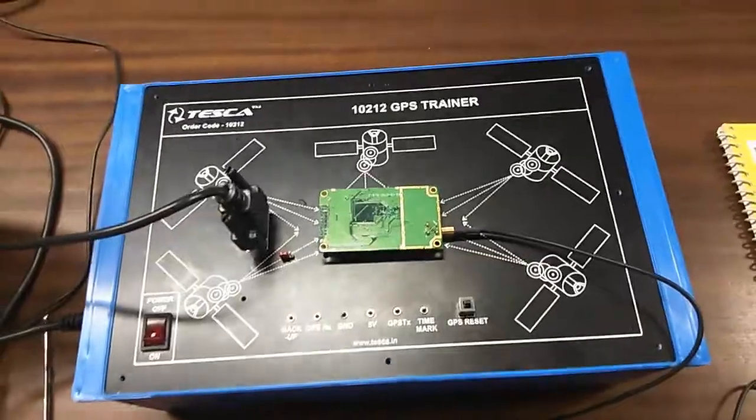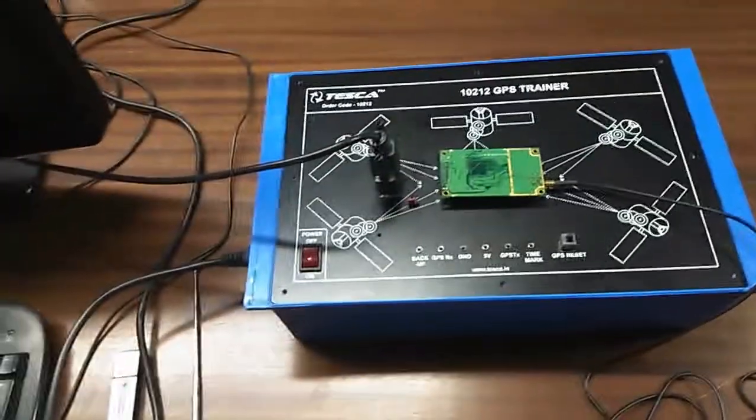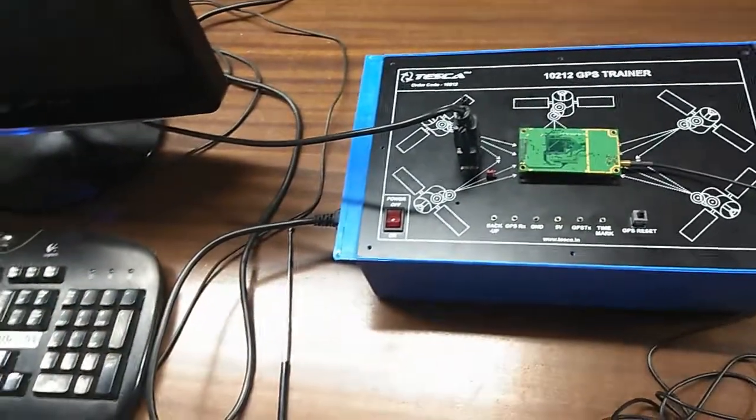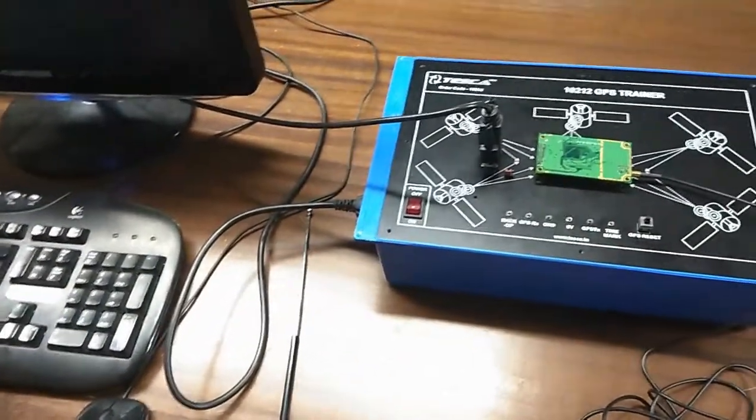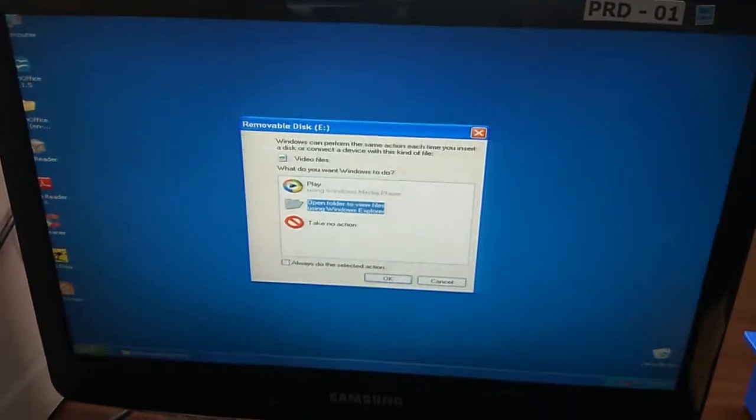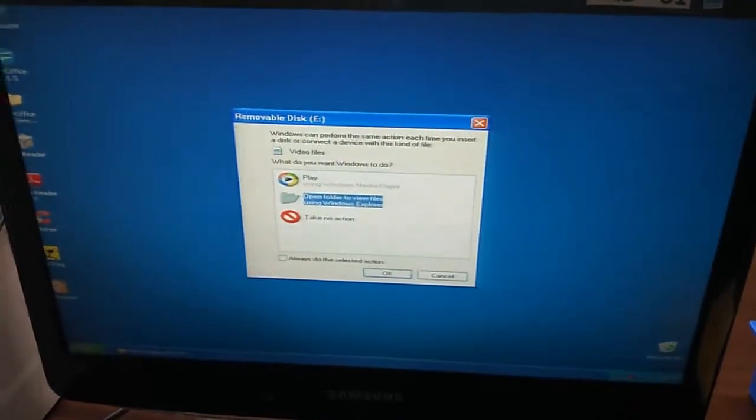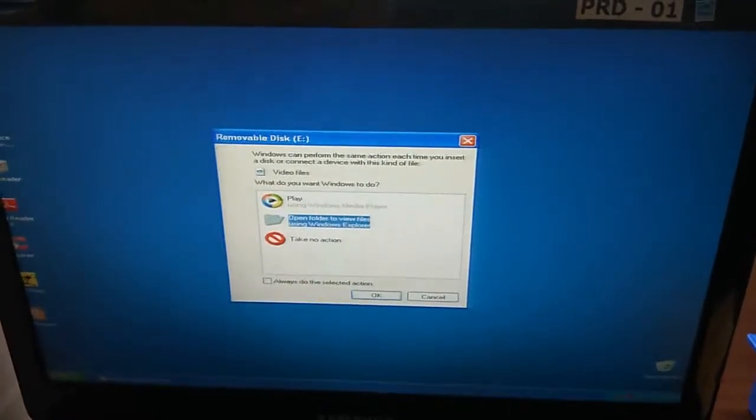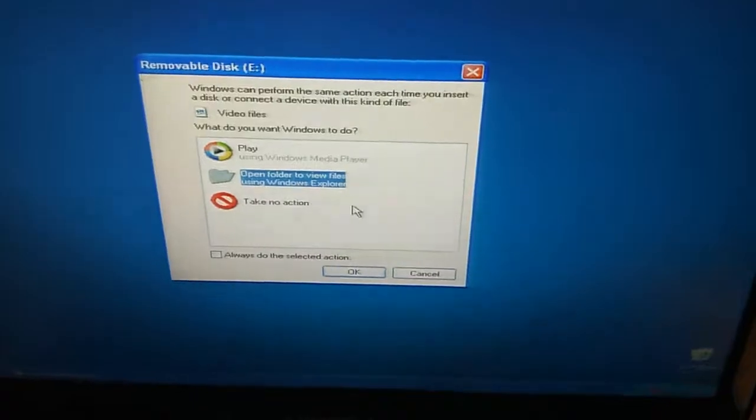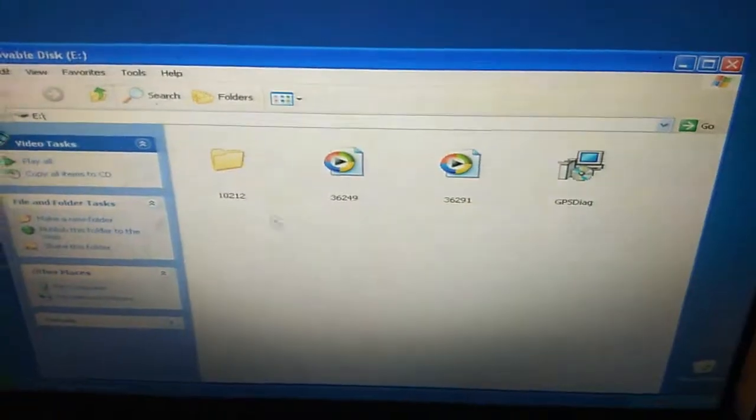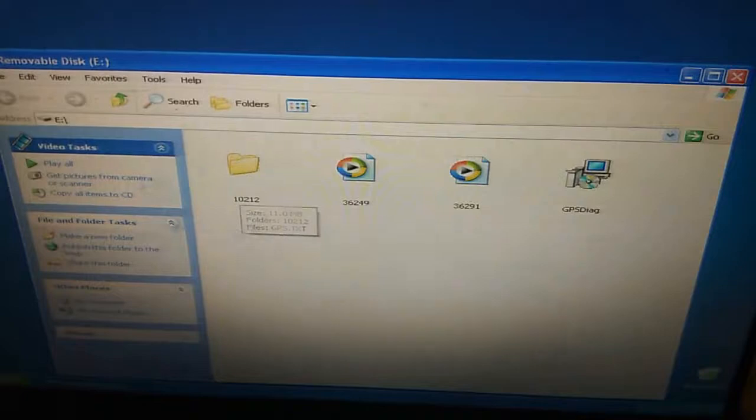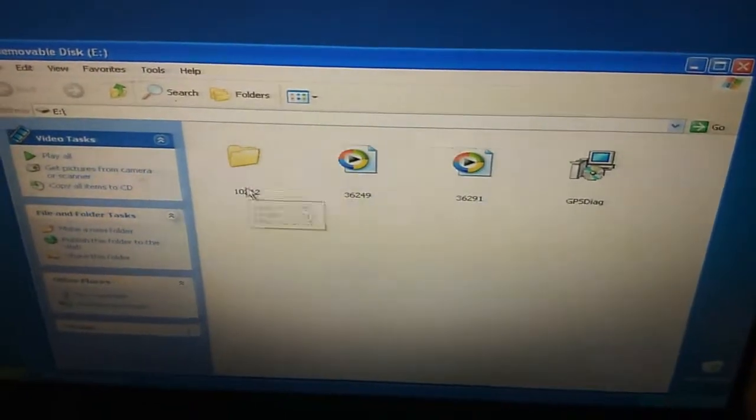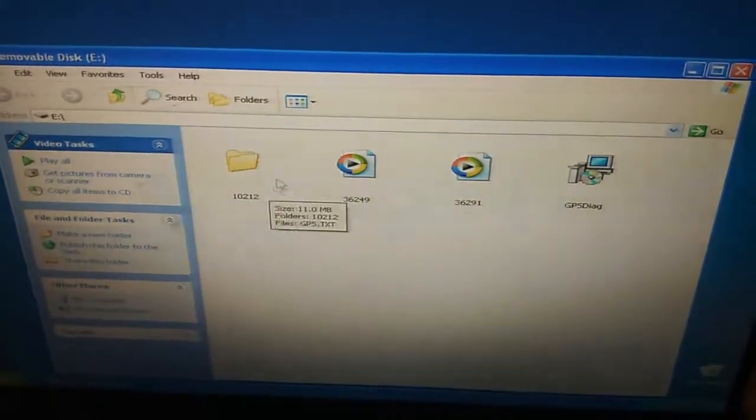With this training kit, we will give you a CD which contains the software. First when you insert the CD, this window will come. Click open folder to view files. After that, you will see a folder named 10212, that is the order code of the trainer kit.